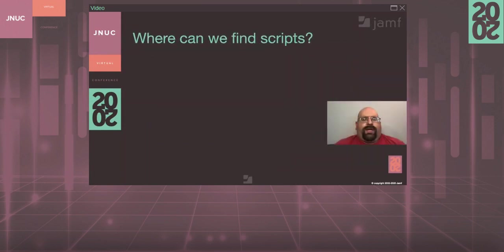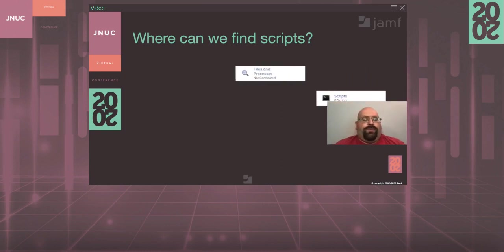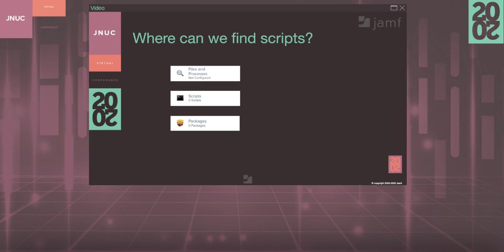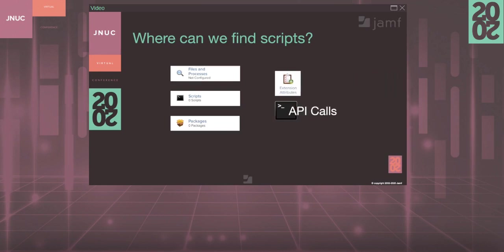So first off, where can we find scripts? We have the ability to use scripts in a lot of places in Jamf Pro. In policies, we can see those scripts inside of the files and processes payload as a one-liner. We can find them in an actual script payload that's using a script from our Jamf Pro database, and we can sometimes see them as pre- or post-install scripts included in packages. We can also find scripts inside of settings, computer management, extension attributes, and we can include API calls in a lot of those scripts.